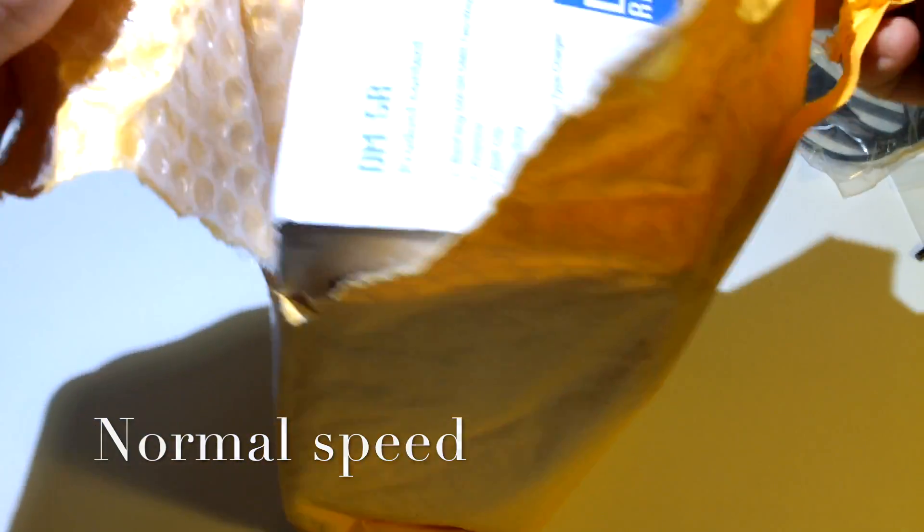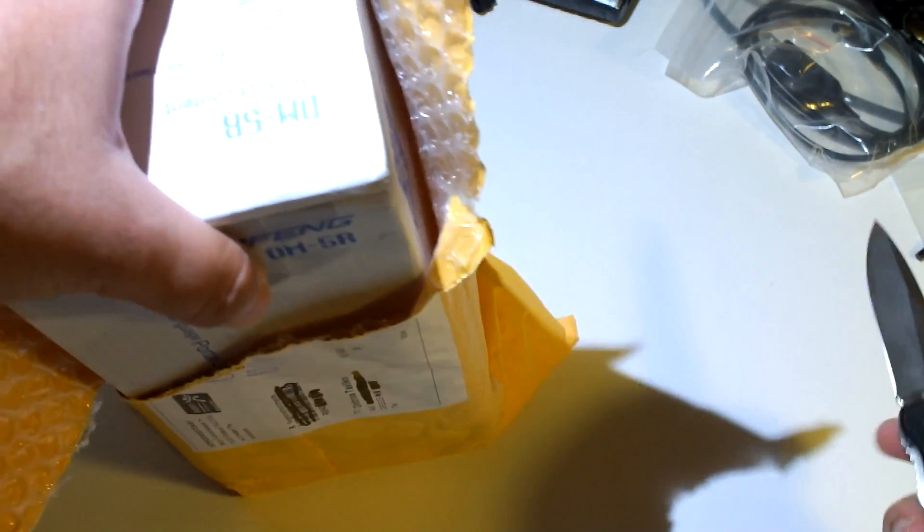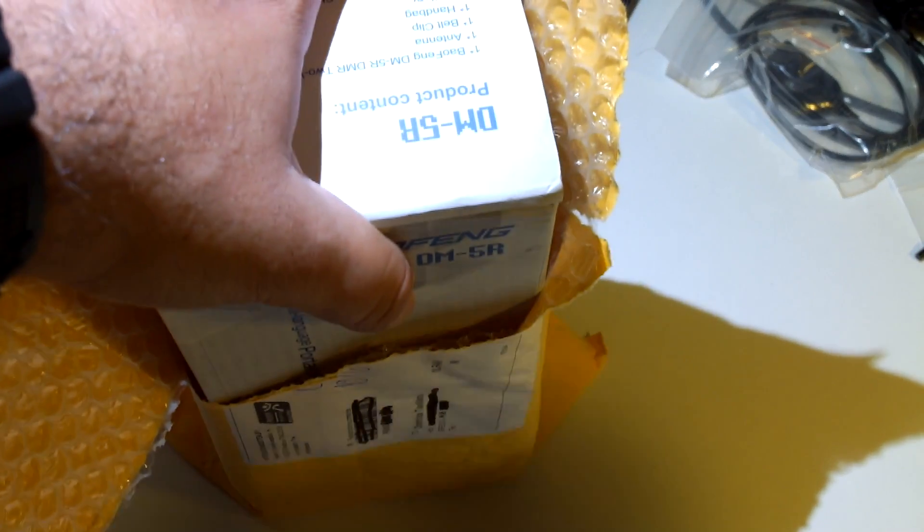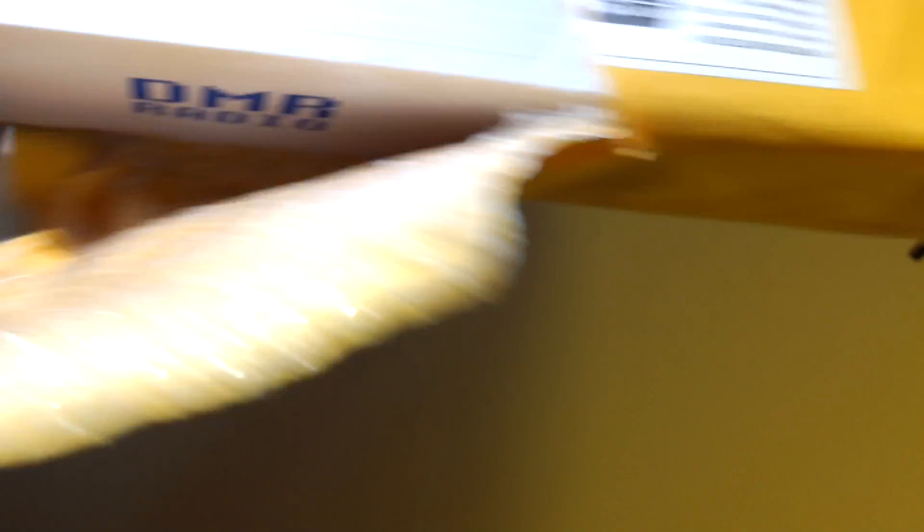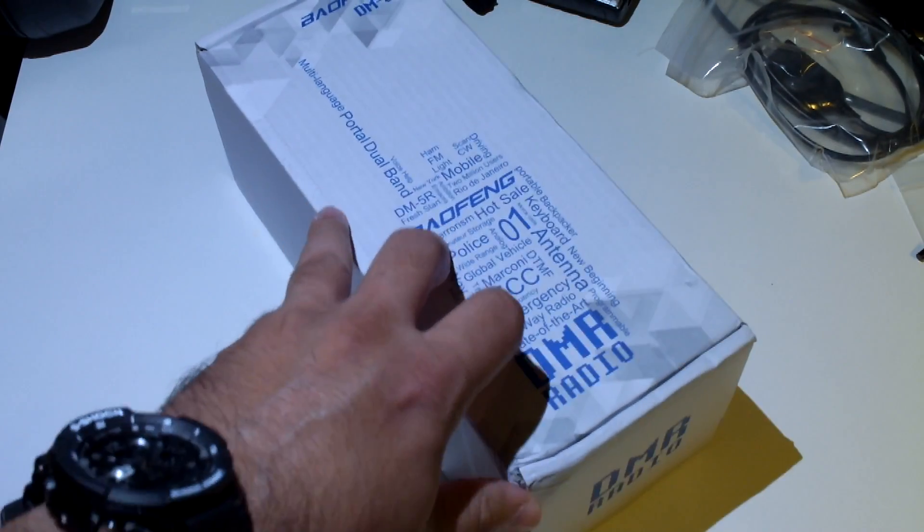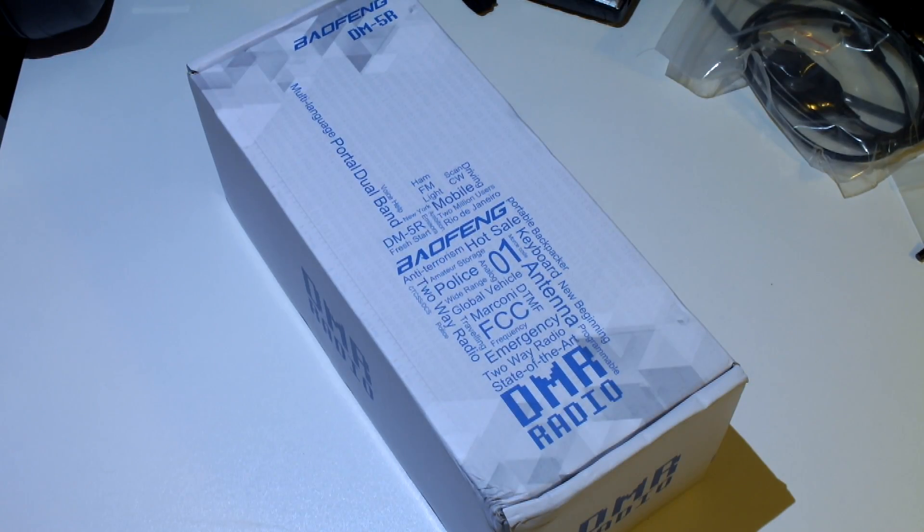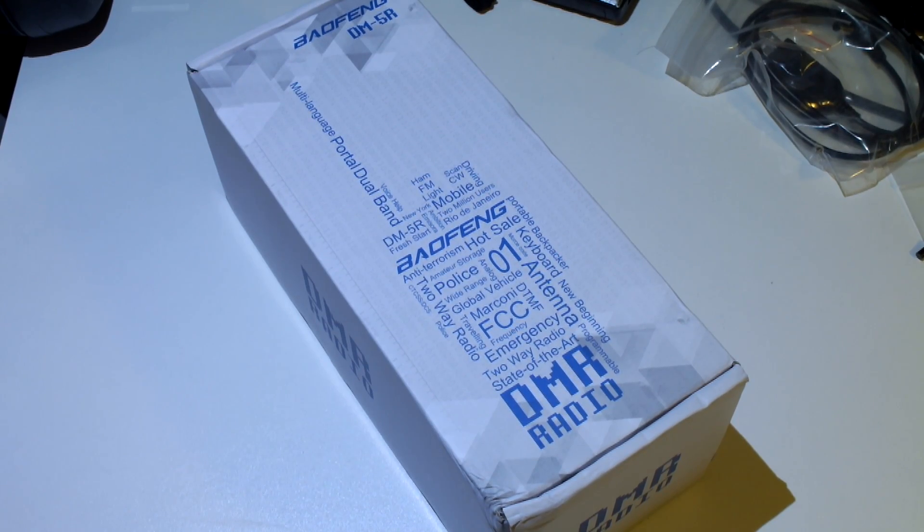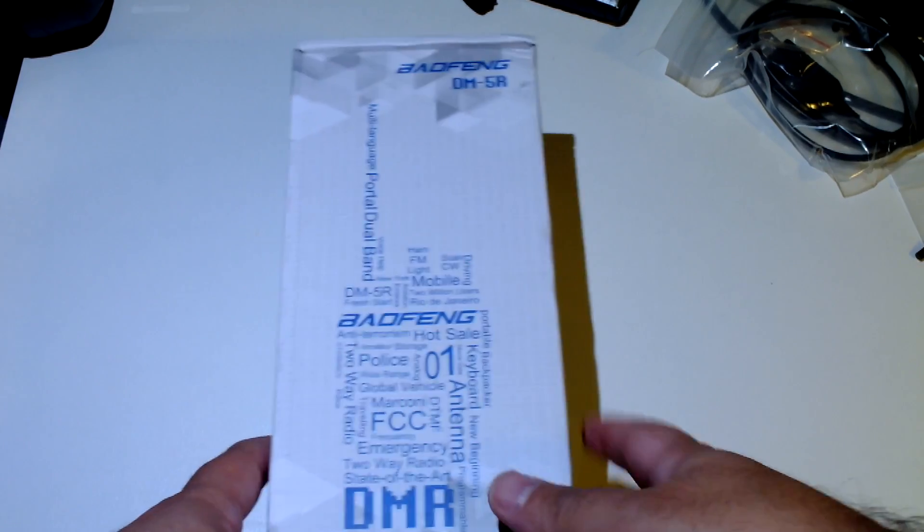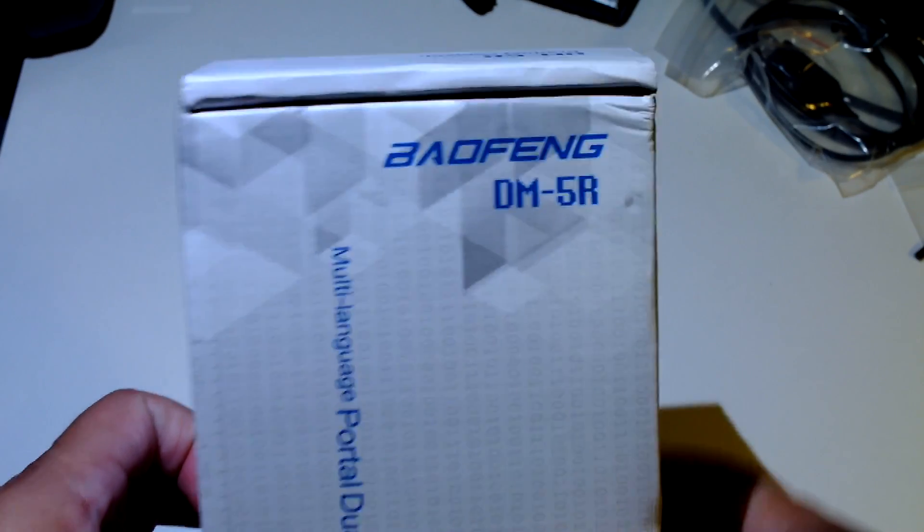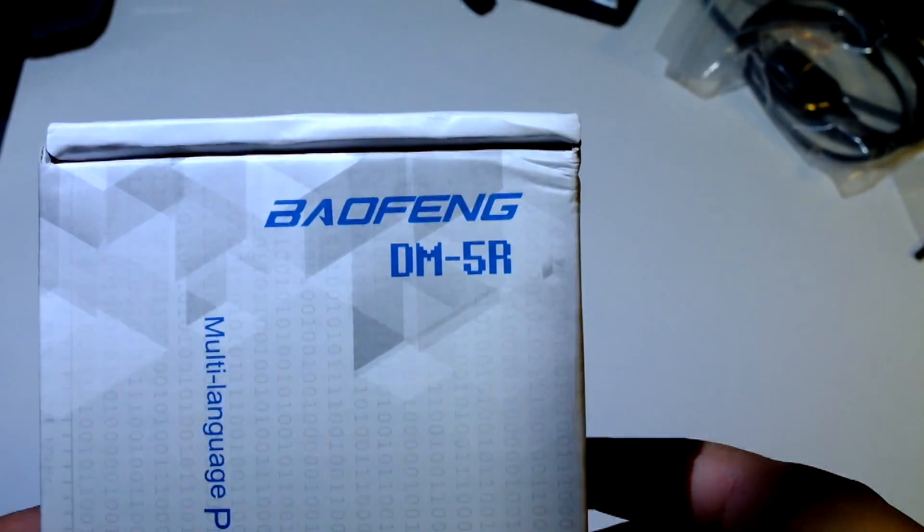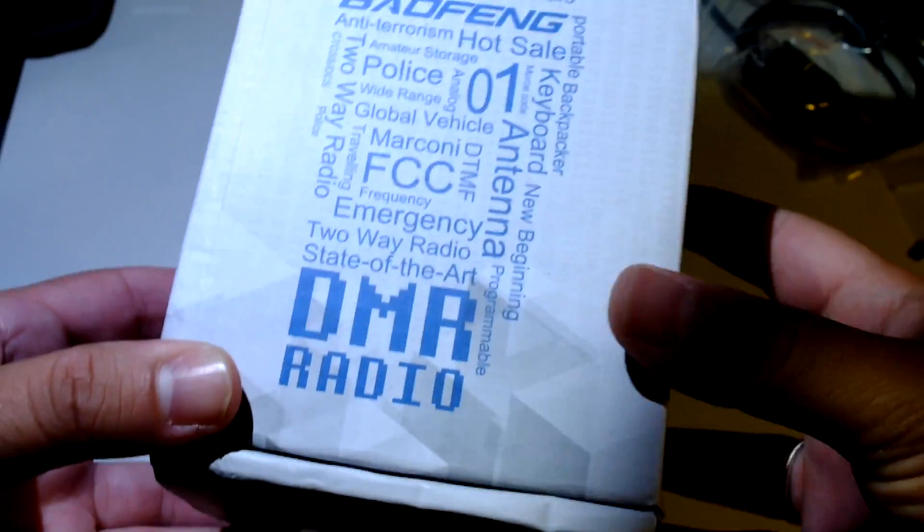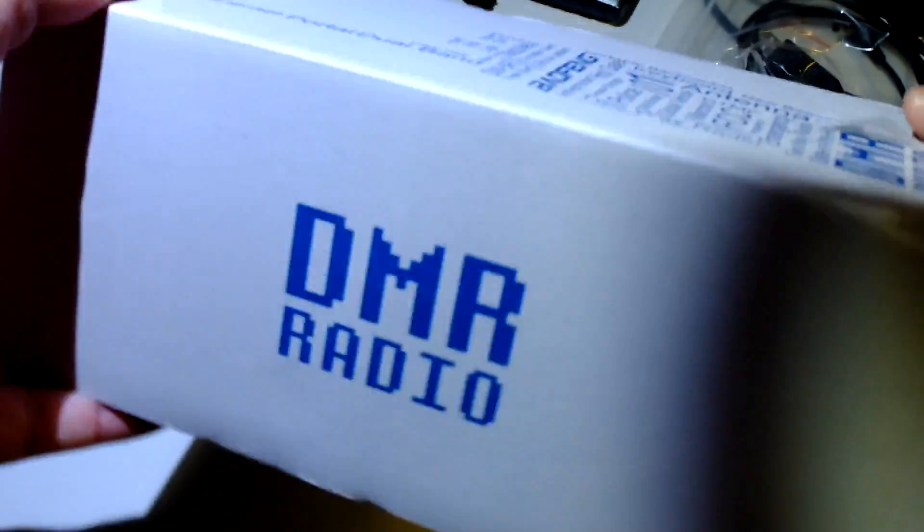I like the box, I mean for a Baofeng radio, here it is. Let's put that over there, it's a stylish box. Baofeng DM5R, ok this is the DMR radio.